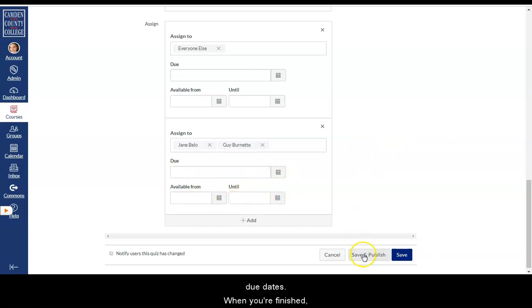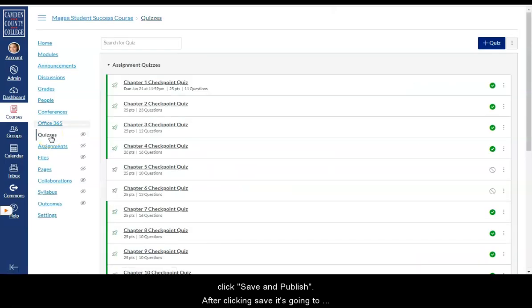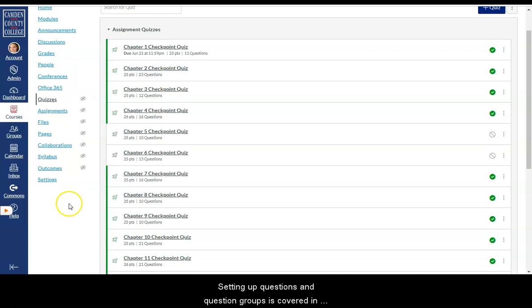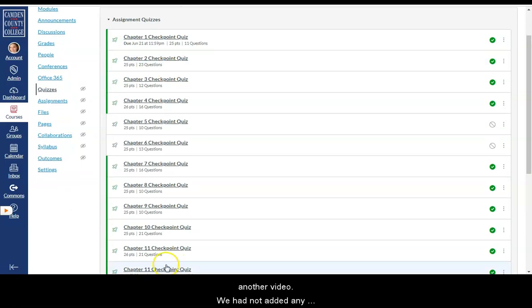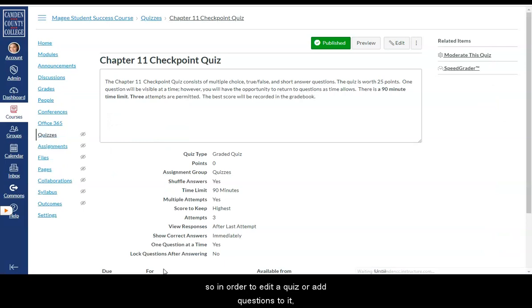When you're finished click save and publish. After clicking save it's going to take me back to my quizzes tab. Setting up questions and question groups is covered in another video. We had not added any questions in the example that I just gave.